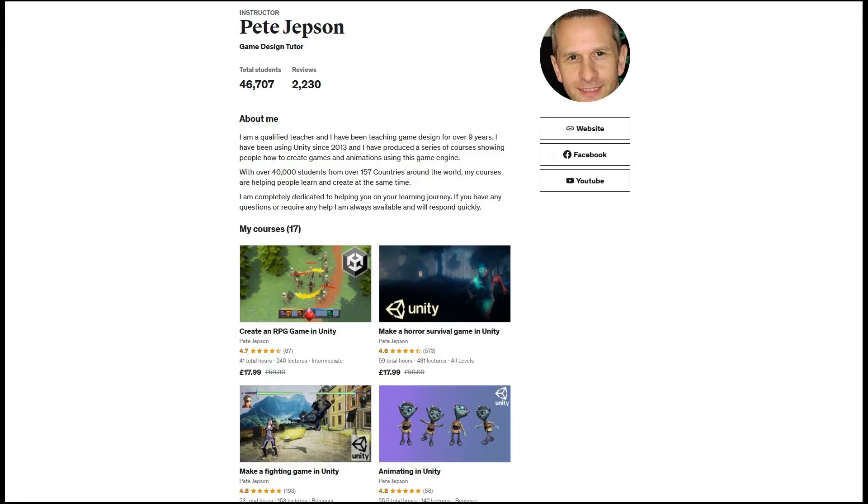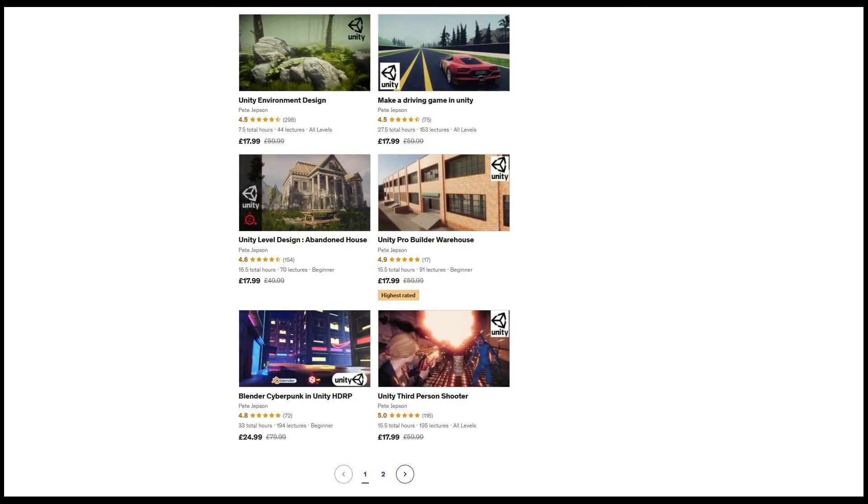So a bit about me. My name is Pete Jepson. I've been teaching game design for the last nine years. I have a number of other Unity game design courses on Udemy and over 44,000 students. Feedback on my courses let me know that I am helping people develop skills they need to get into the game design industry.